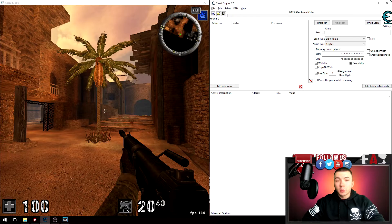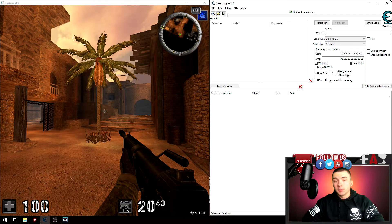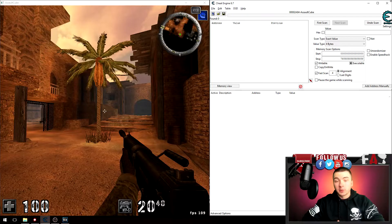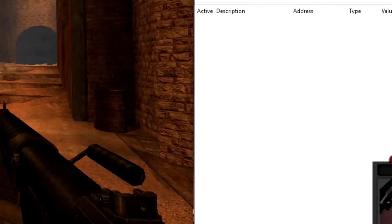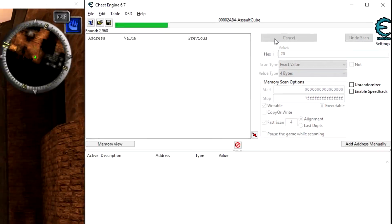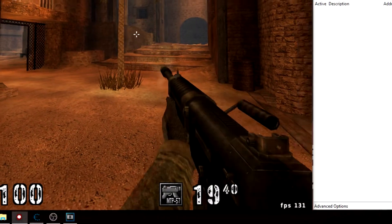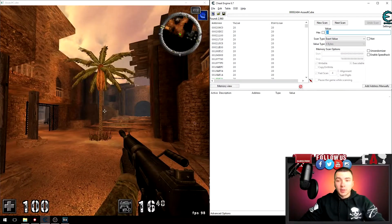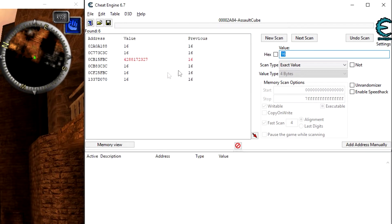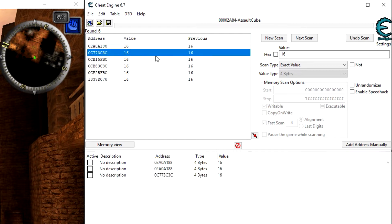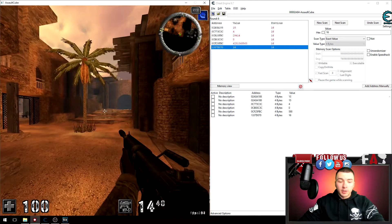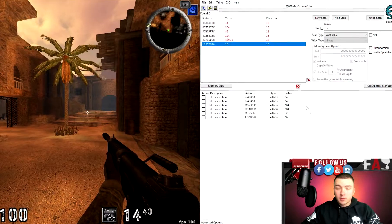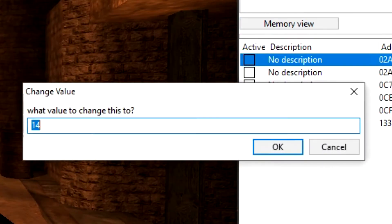Now that we have Cheat Engine attached to the game, we can do a normal scan as if we were searching for a dynamic value except we'll be pointer scanning later on. So I have 20 rounds in my gun. If I type in 20 and search for a first scan, and I fire a couple rounds, I now have 16. If I search for 16 rounds and hit next scan, I'll reduce my results to just six. I'm gonna drop those six results down.